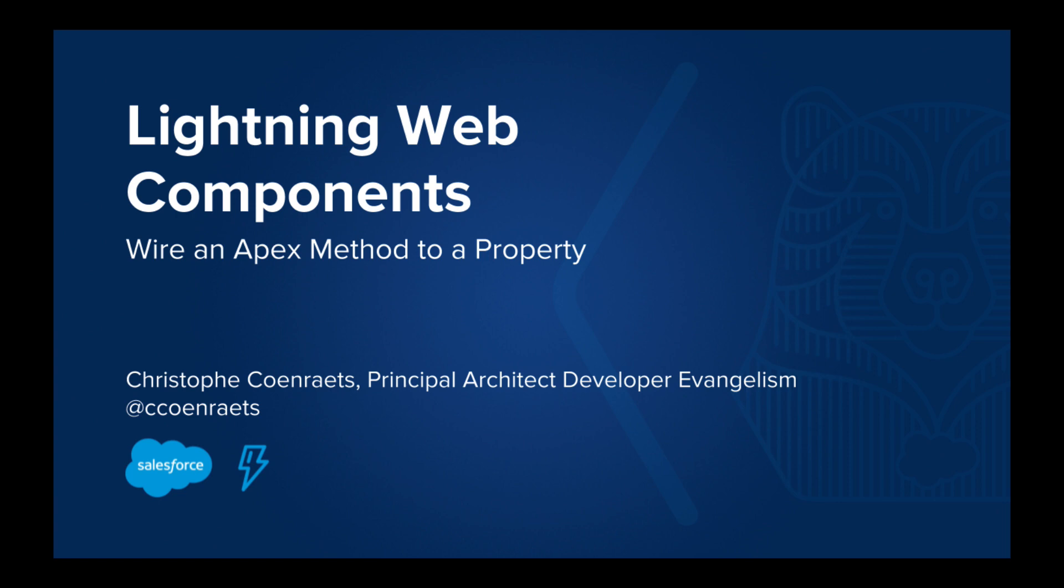Specifically, we will see how to wire an Apex method to a Lightning Web Component property.